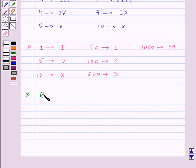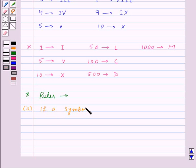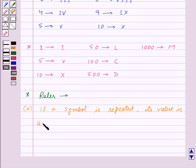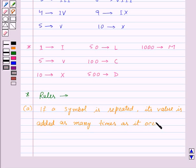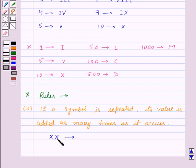There are a few rules for the Roman numeral system. First: if a symbol is repeated, its value is added as many times as it occurs. For example, if capital X is repeated 2 times, and capital X represents 10, we add the value of capital X 2 times — that is, 10 plus 10 gives us 20.